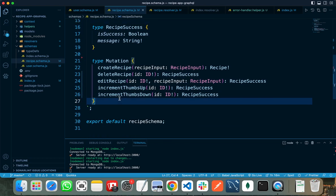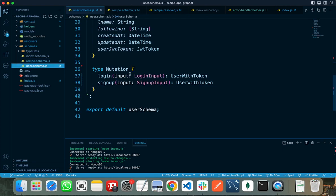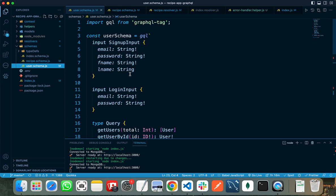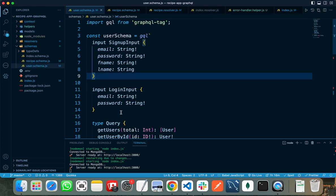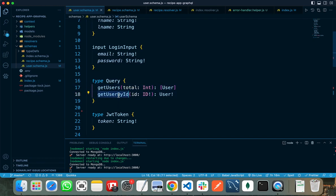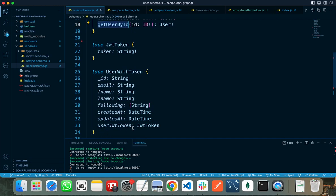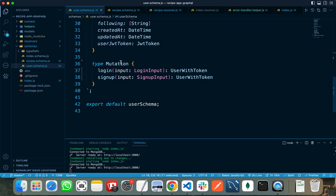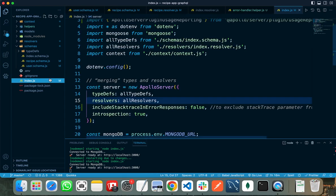In the mutation, I can update, delete, or create a new recipe. In my user schema, I have defined the input type for sign up and login, and the queries for get users and get user by ID. After that, I have created the types for mutations — that is login and sign up. Now it's time to write our resolvers.